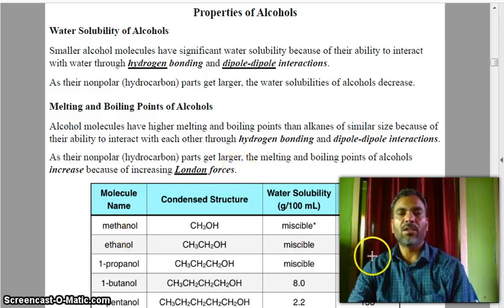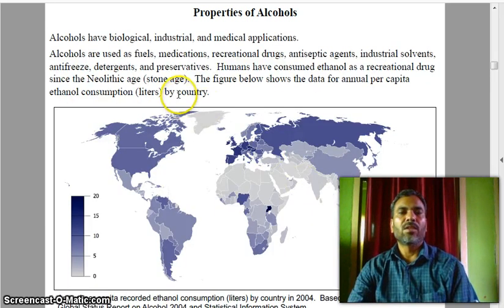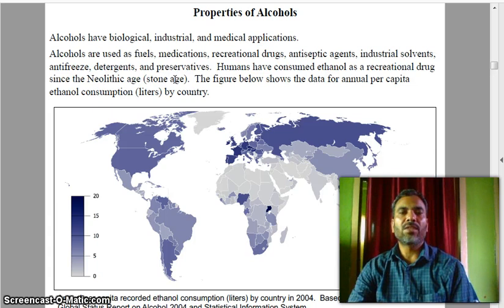You can see methanol and ethanol with boiling points 65 and 78, and it becomes 97. Alcohols have biological, industrial, and medical applications. Alcohols are used as fuels, medications, recreational drugs, antiseptic agents, industrial solvents, antifreeze, detergents, and preservatives.